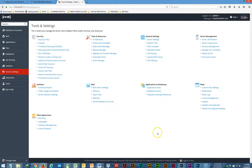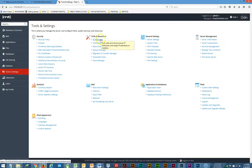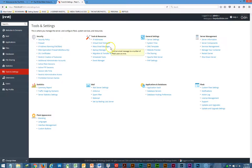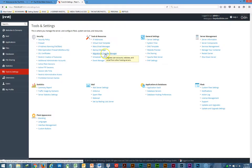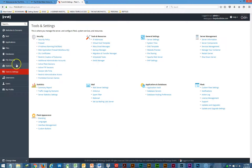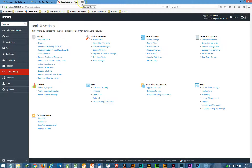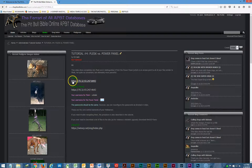Under Tools and Resources you can find your IP address and send mass email messages — you can already do that through the Admin CP. There's also a Migration and Transfer Manager if you ever want to transfer the site; we paid to have that done because it's a pain to do yourself.